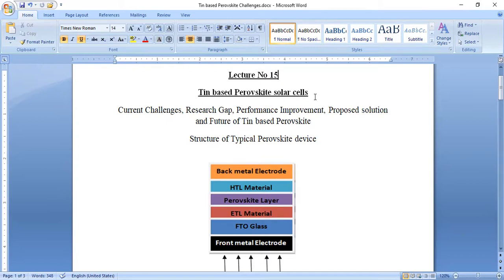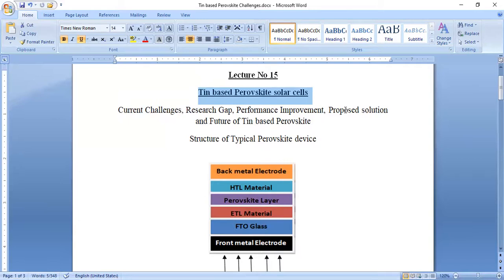Today's lecture is about tin-based perovskite solar cells. A lot of people are working in this domain. When we talk about perovskite solar cells, the most prominent ones are lead-based, but lead-based perovskites are toxic and have very harmful effects on human and animal life. Therefore we need to find alternative candidates, and tin is one of the most important due to better optoelectrical properties, better absorption capability, higher carrier mobility, lower band gap values, and it is non-toxic and environmentally friendly.